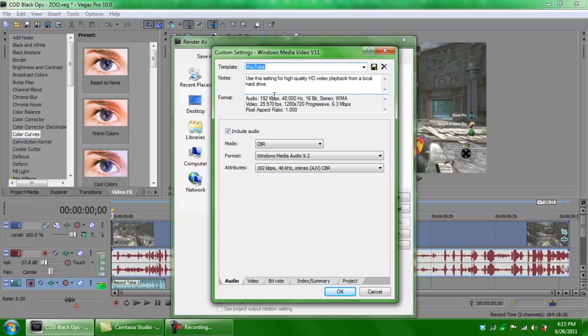I'm going to go through the settings the same way I did in the project properties — about five to ten seconds per tab. You can pause the video if you want. We've already been on the audio tab; let's get to the video tab settings.